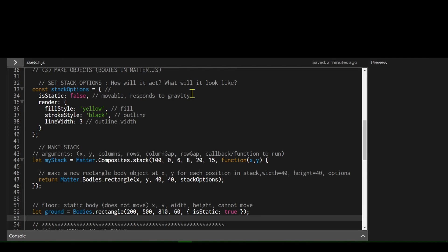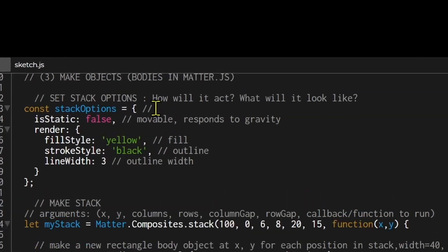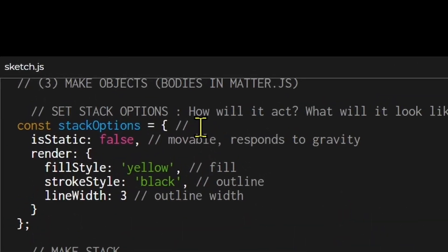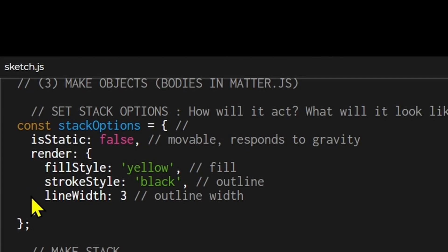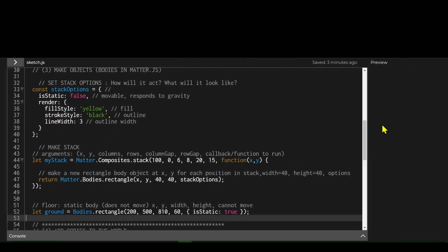In the stack options constant I'm declaring that isStatic is set to false, meaning it is movable and will respond to gravity. Then in my render options I'm setting the fill to yellow, the outline to black, and the outline width to three pixels.